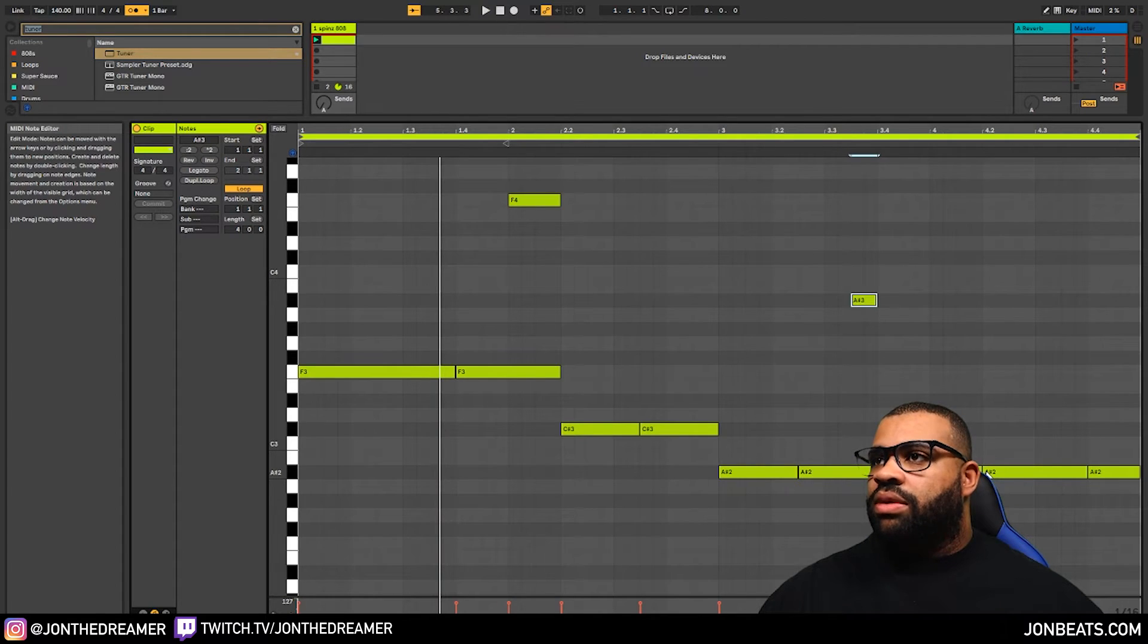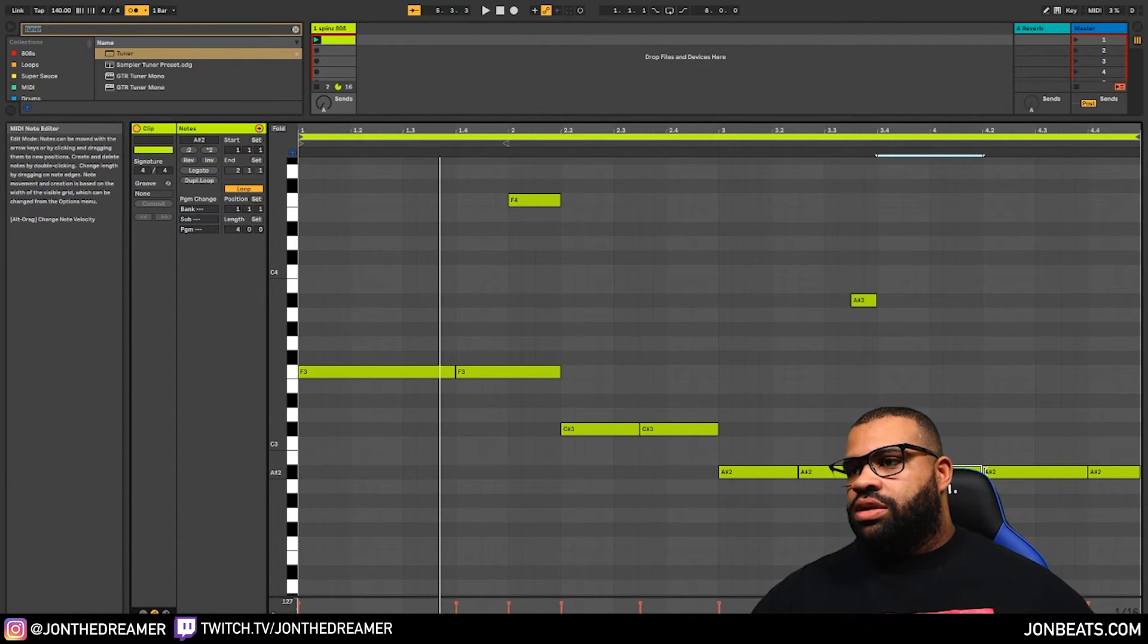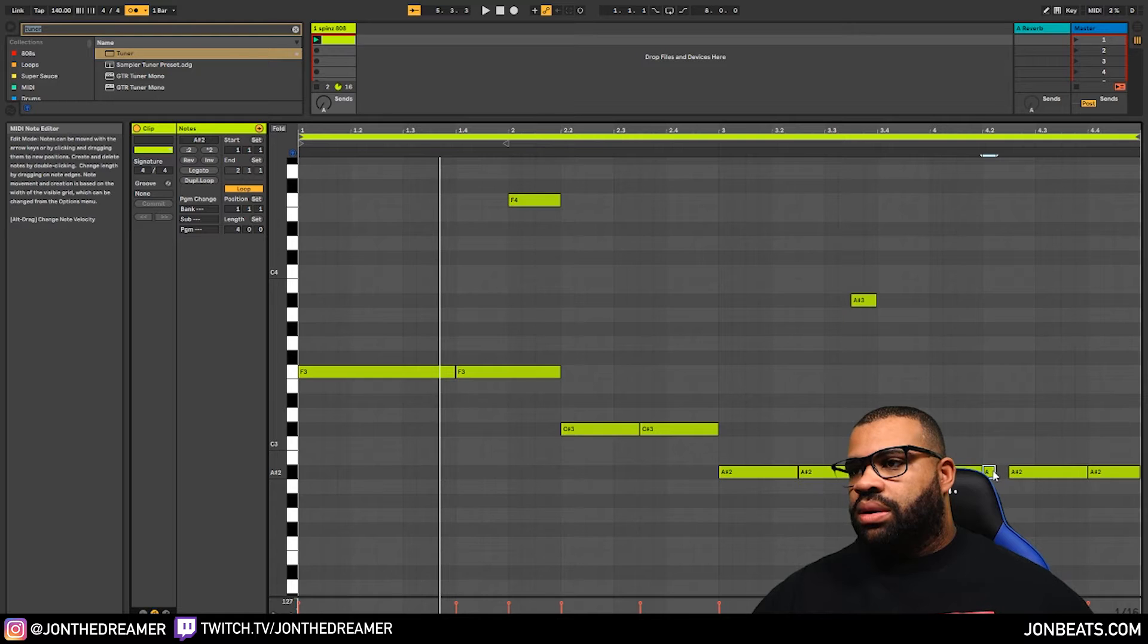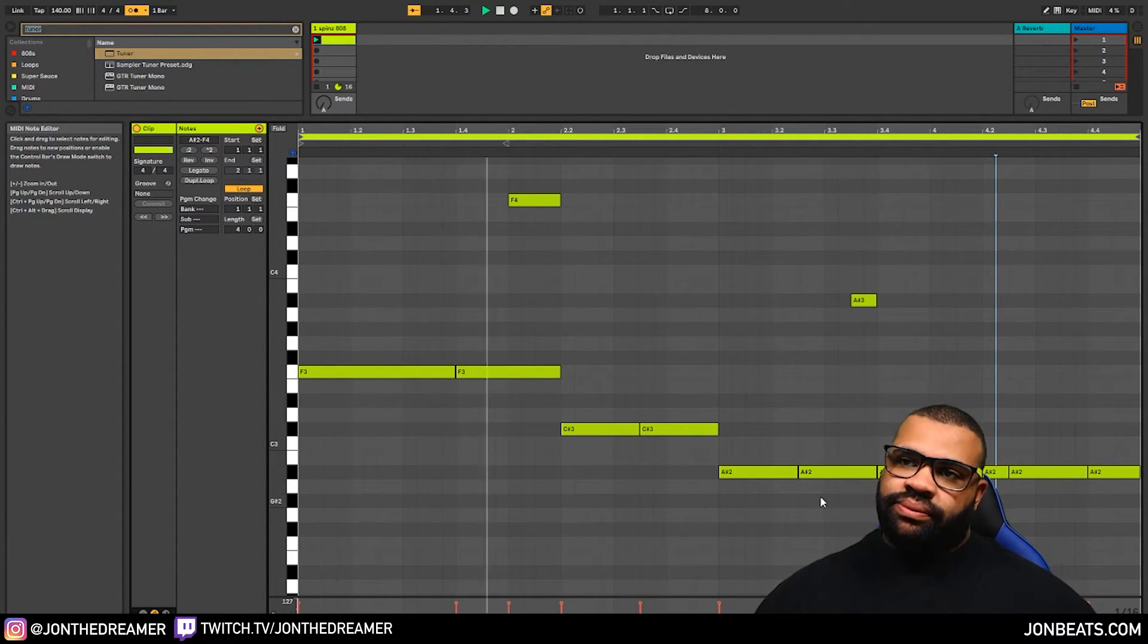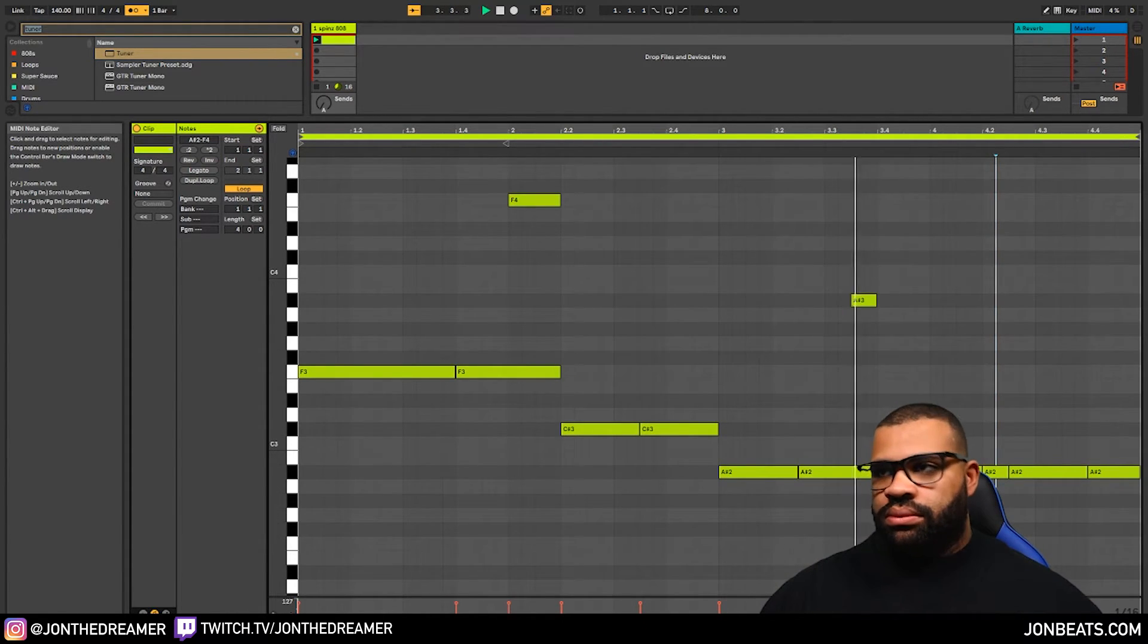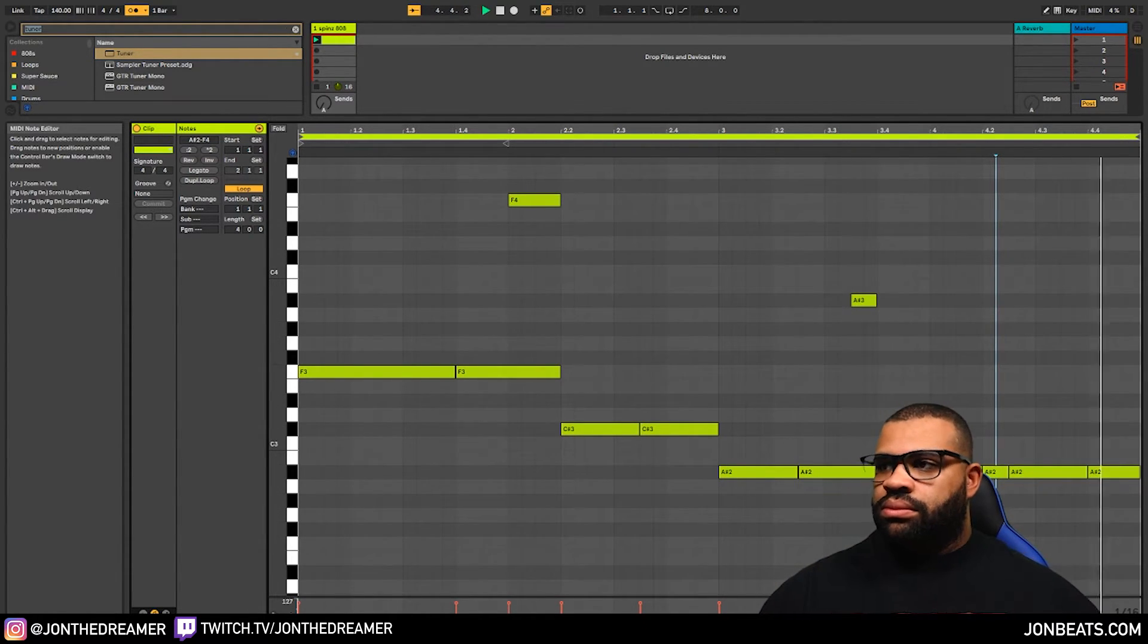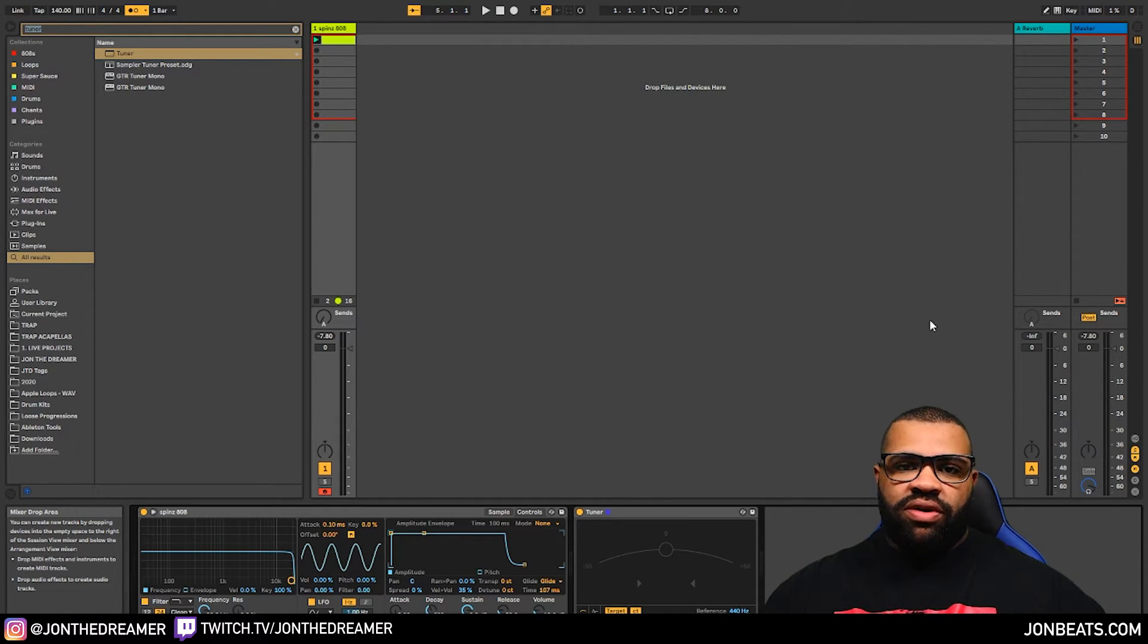Maybe we can introduce some sort of variation here. Let's bring this one out. So you can see, we can start to bring in some glides and a little bit of variation as you move forward.